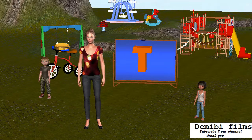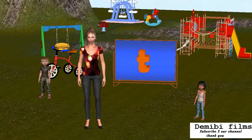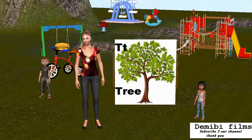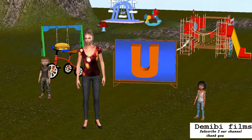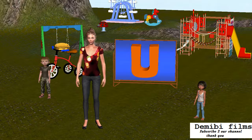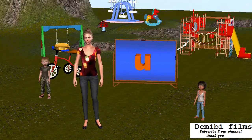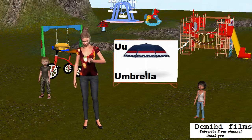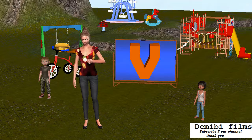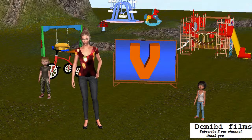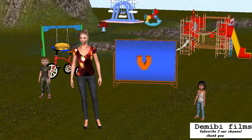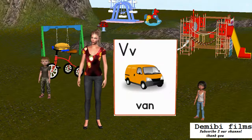Capital letter T. Small letter T. T is for Tree. Capital letter U. Small letter U. U is for Umbrella. Capital letter V. Small letter V. V is for Van.